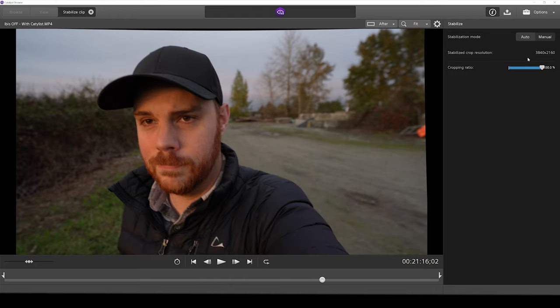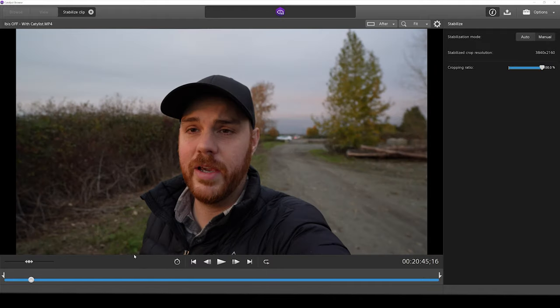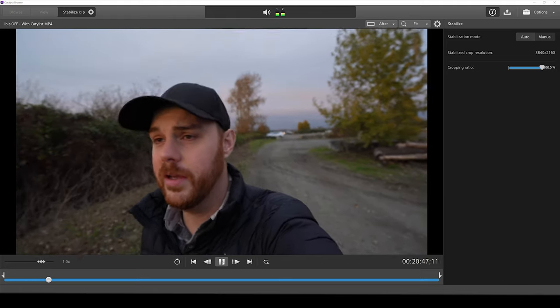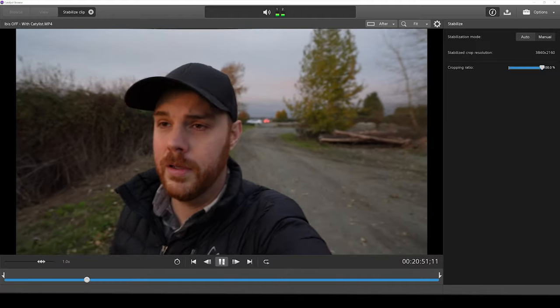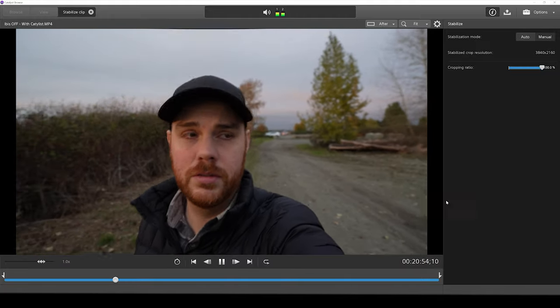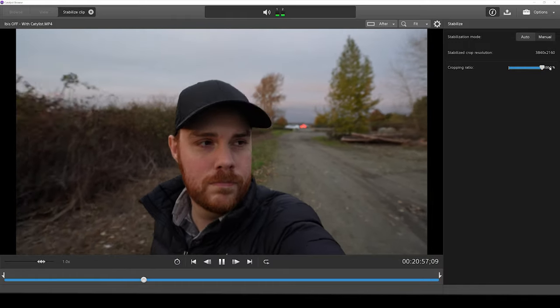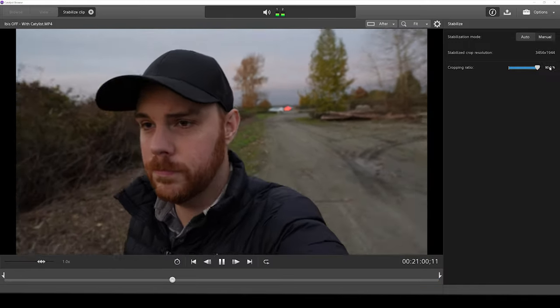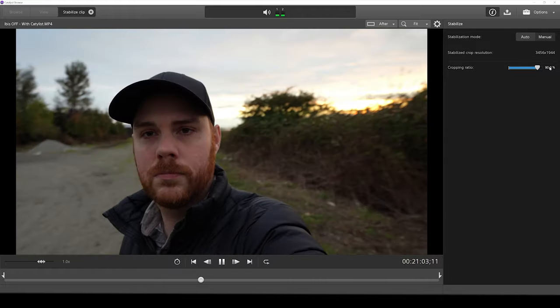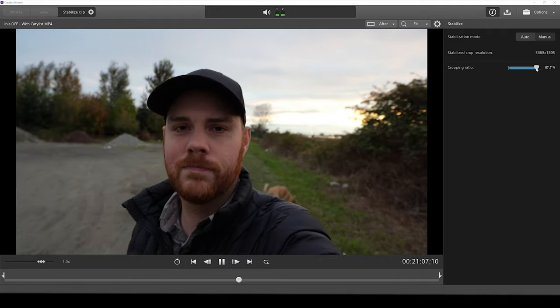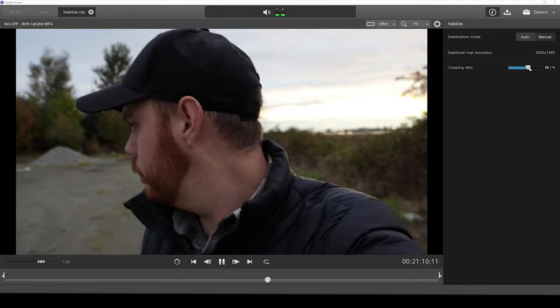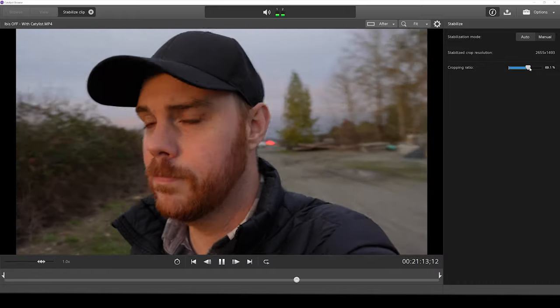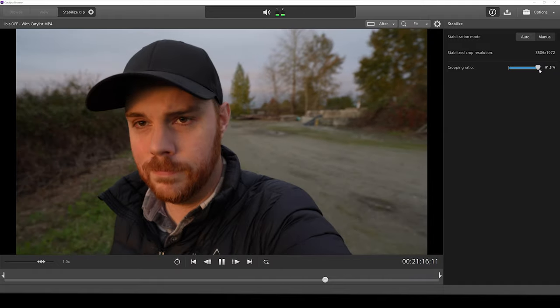We can see that as we actually stabilize, we're going to reduce our resolution, of course, and that's just one of the trade-offs of this type of stabilization. But let's go ahead and show you just what we're doing here and what it looks like with no IBIS turned on right out of camera. And as you can see here, it's not great. It's just not even really usable footage.